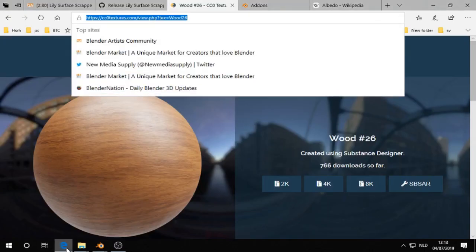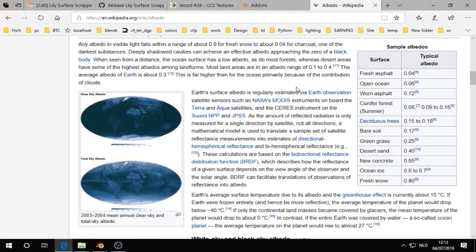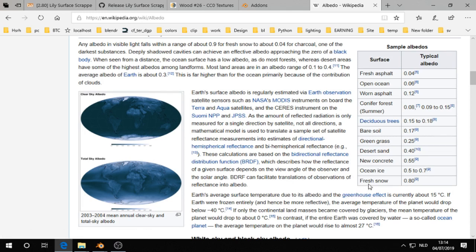Because if we go to the Wikipedia website, in Blender we are working with albedo values. For example, fresh snow has an albedo value of 0.8.